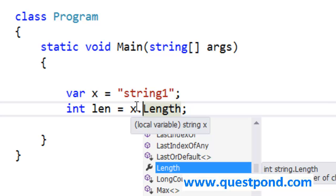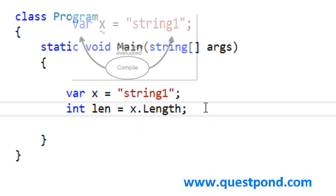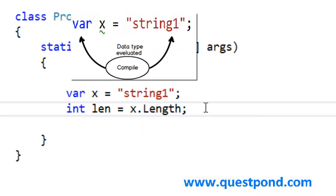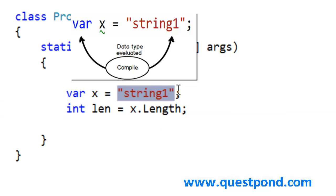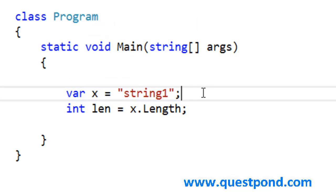If I move my mouse here, it is saying that this x is of string data type. It is saying that this x is a local variable and the data type is string. In other words, the compiler figured out that this x is a string data type. He looked at the right hand side data and he figured out that this x is a string data type.